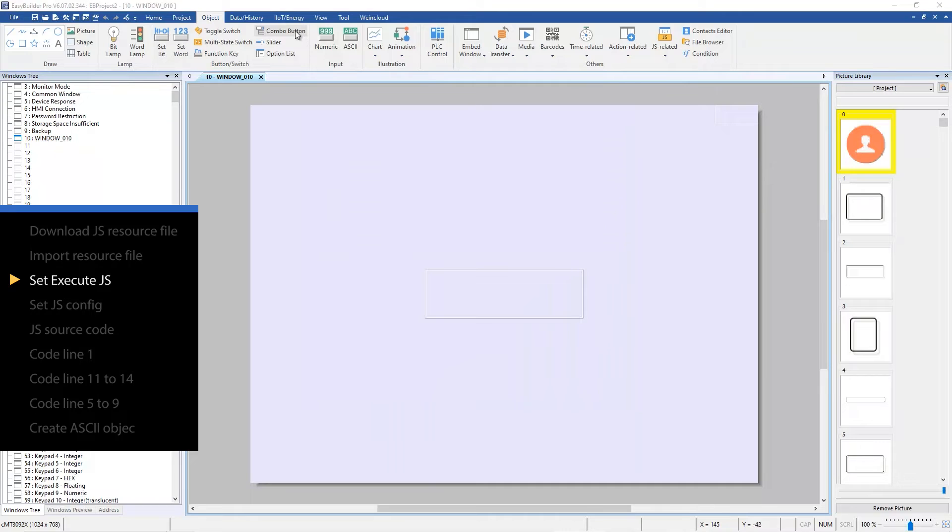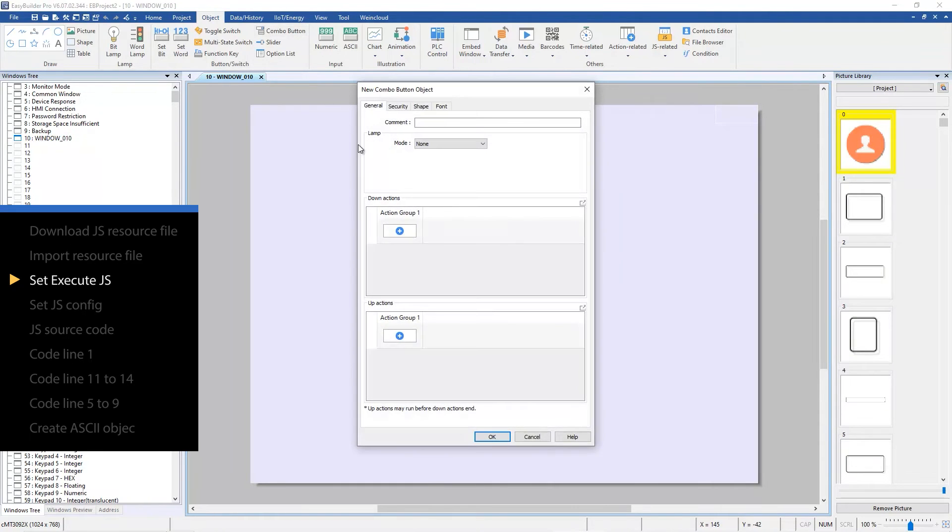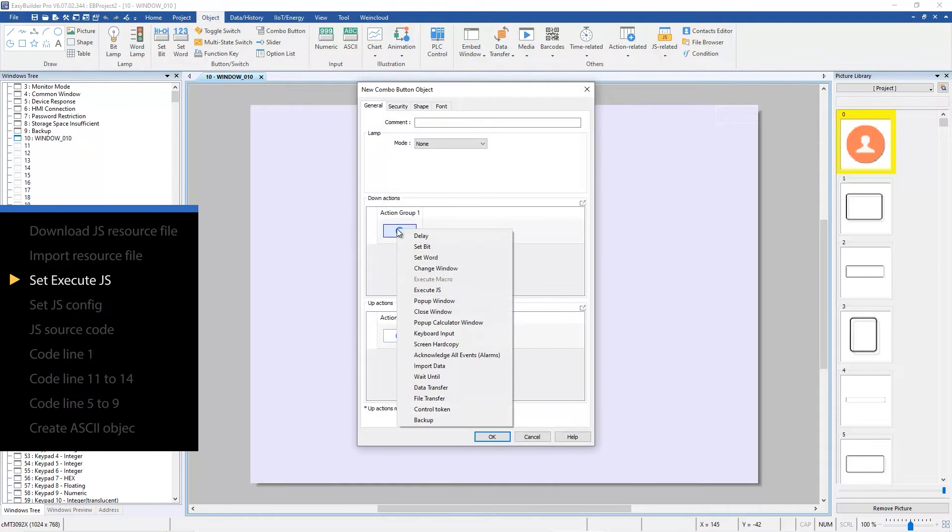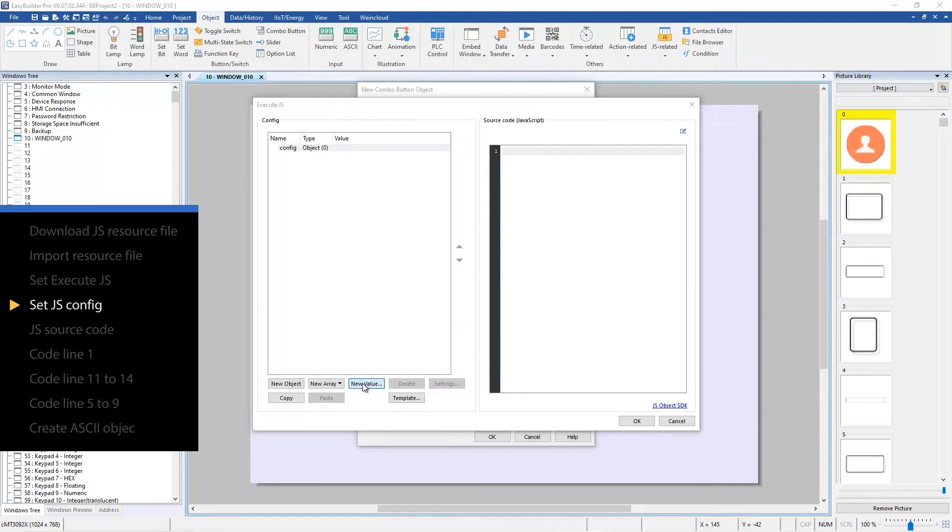Create a combo button and select execute JS in action group one. In the config list press new value and set the type as string.